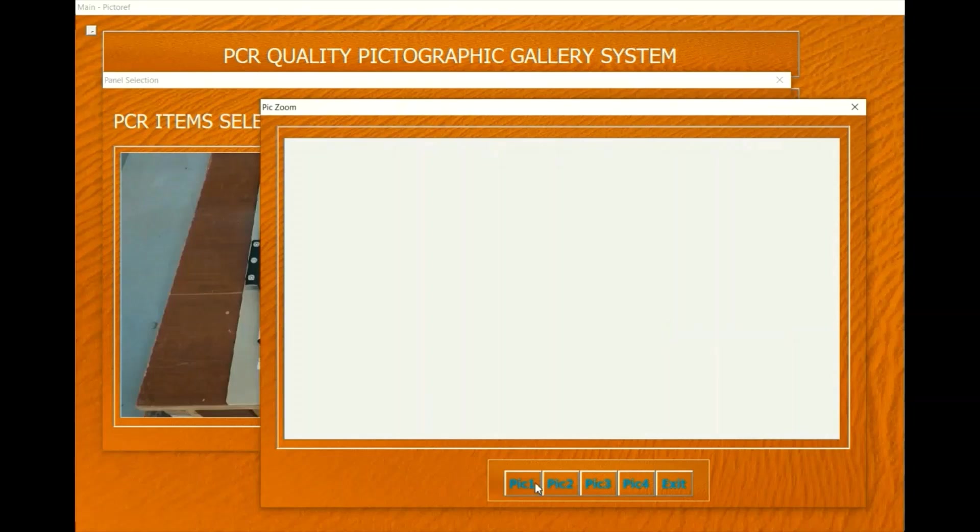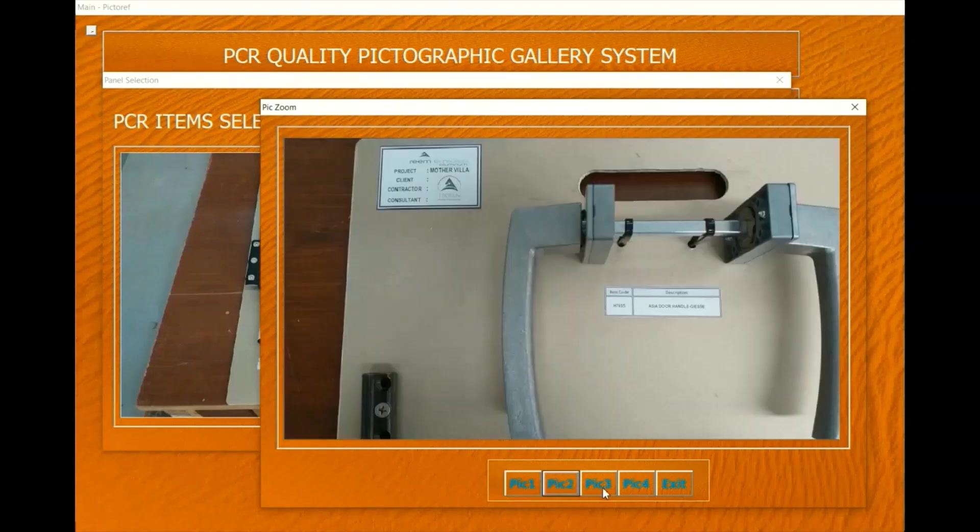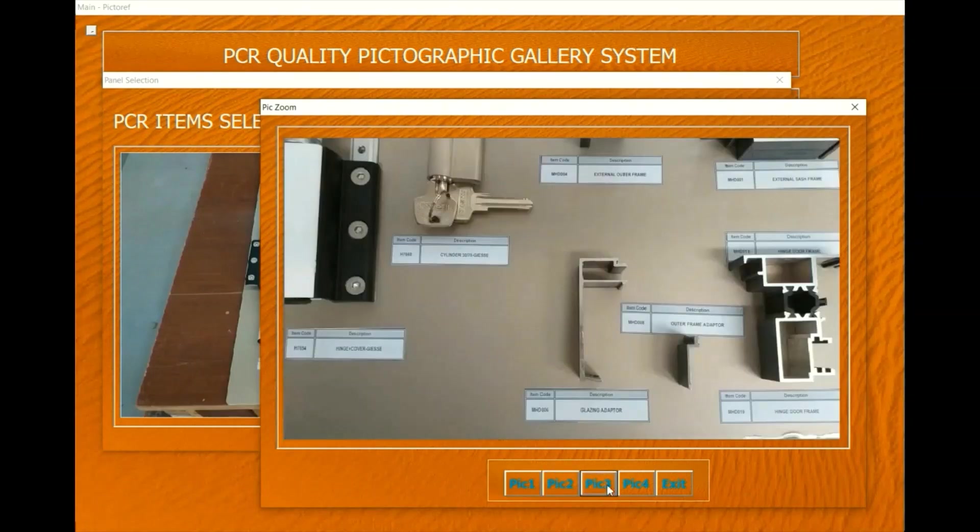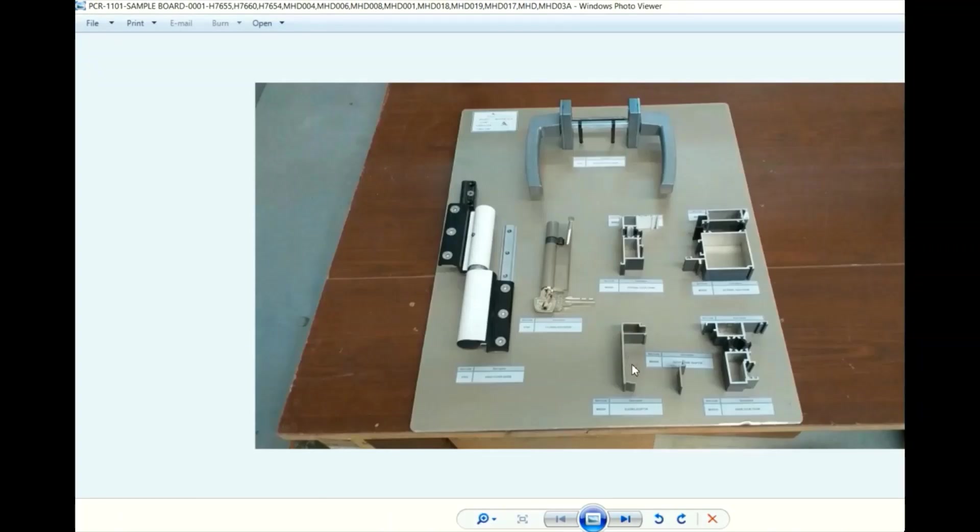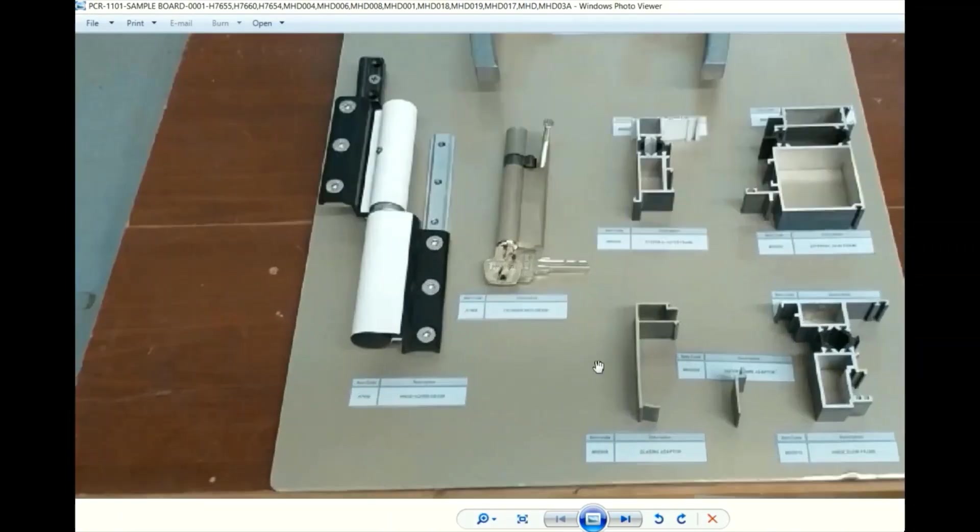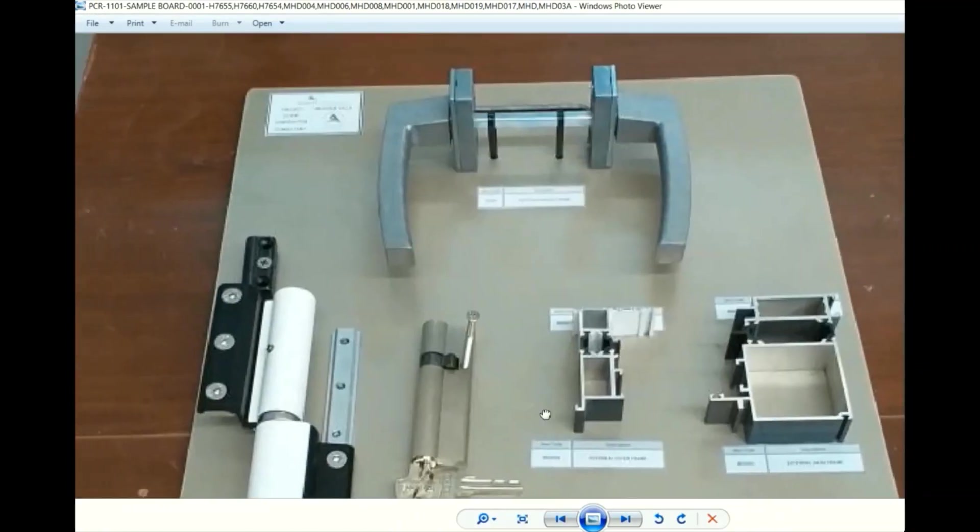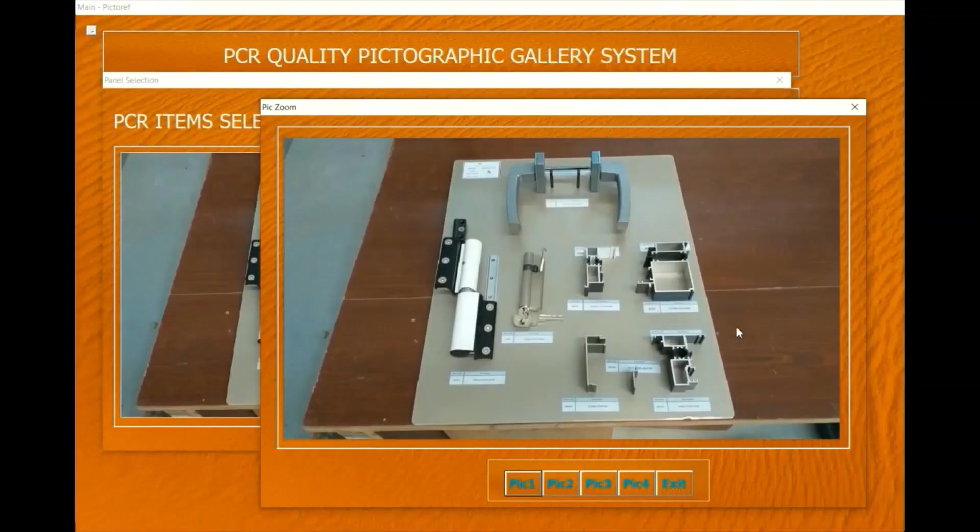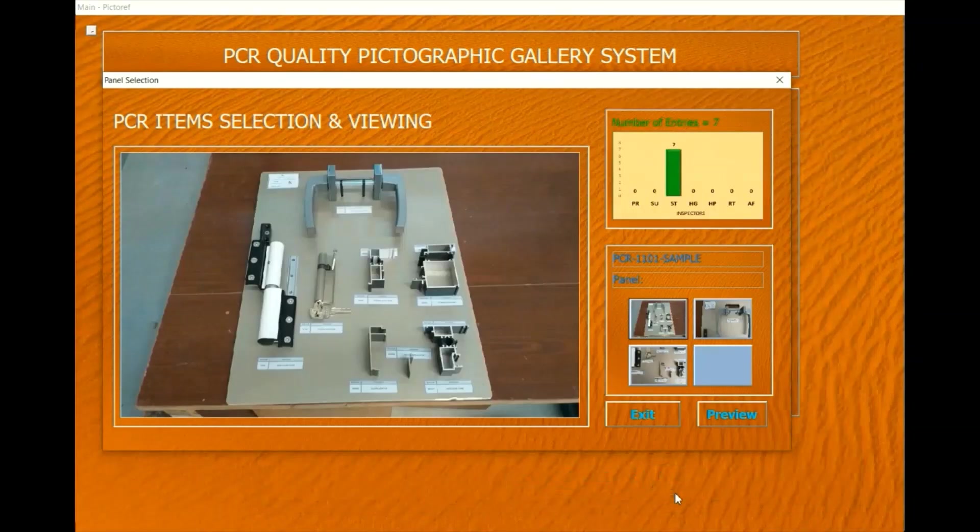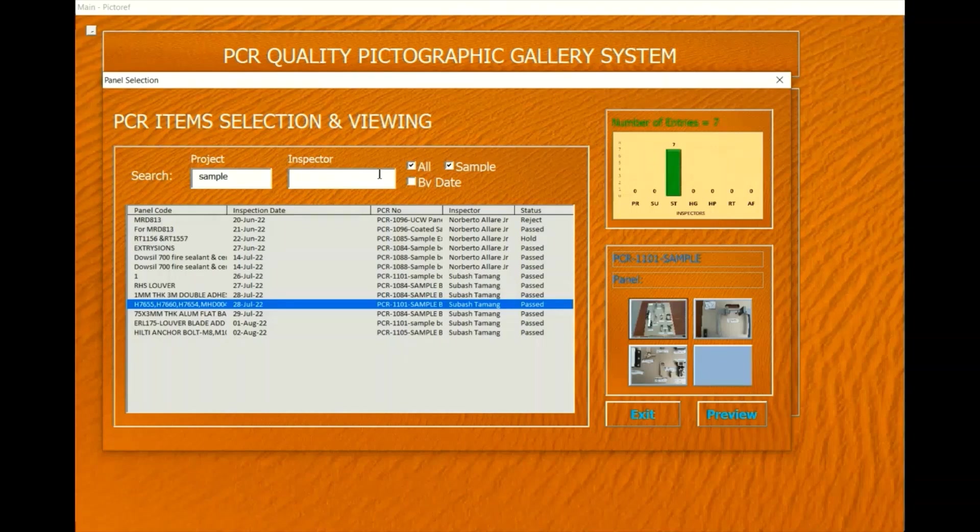A navigation window is available to navigate through pictures of the selected item. From this window, pictures can be rotated, zoomed, and magnified to view specific parts. Selection by project number, inspector name, and inspection date is also available.